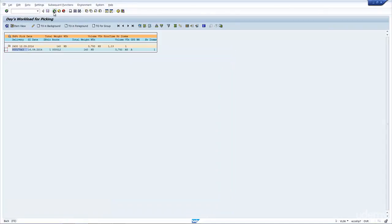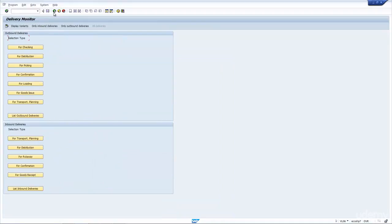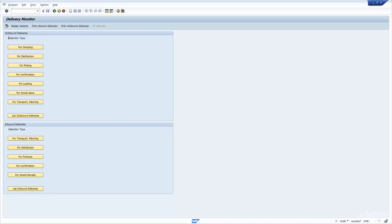It actually runs VL02 in the background, and you have again the option to update it. Just to recap, VL02N is a good way to update the picking for an individual delivery. And VL06, and if I choose the picking button, is a great way to say, show me all the deliveries that I have to pick for the day.